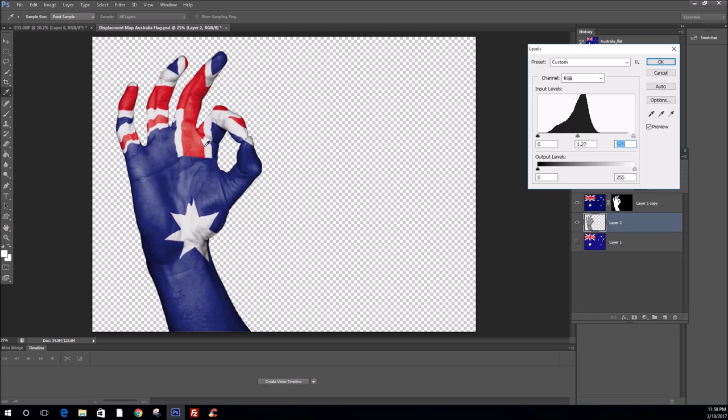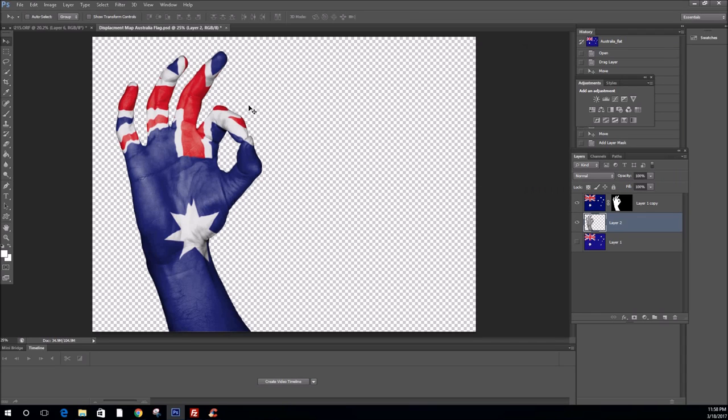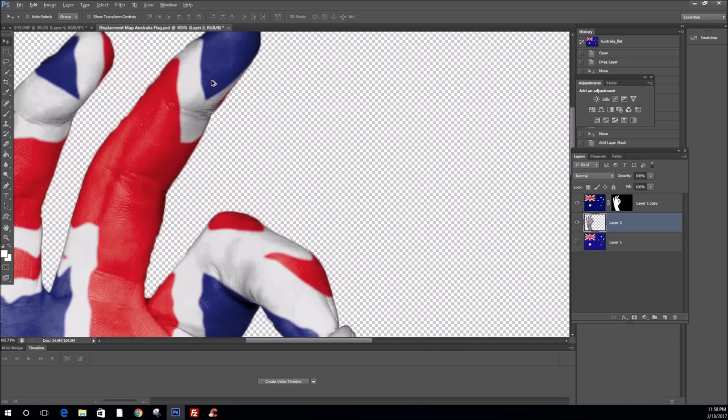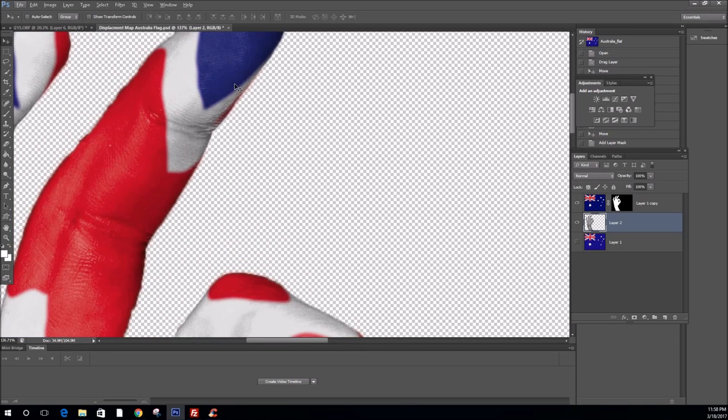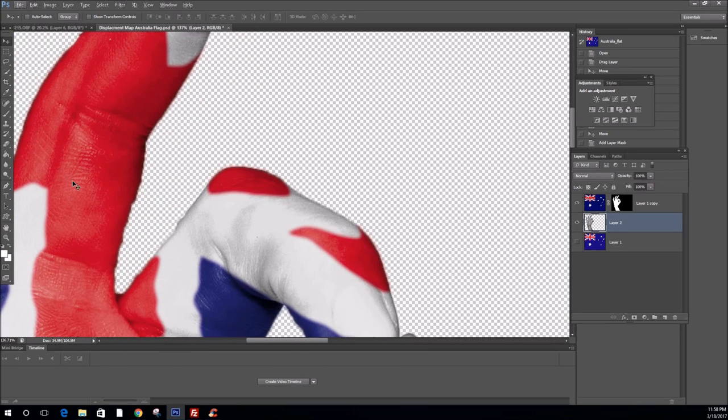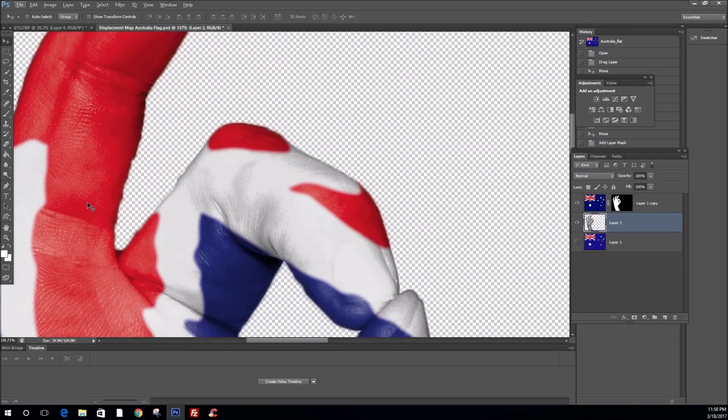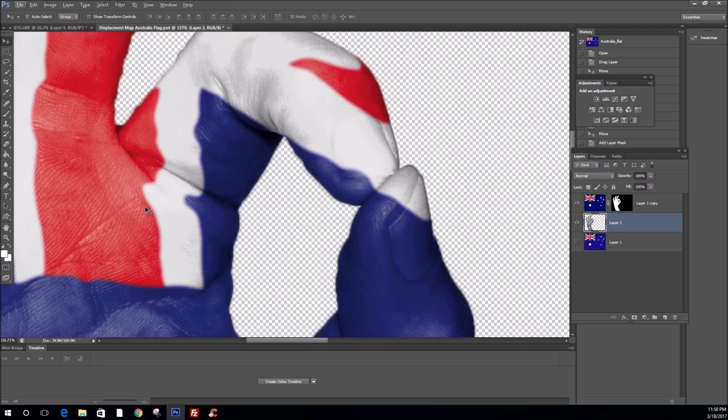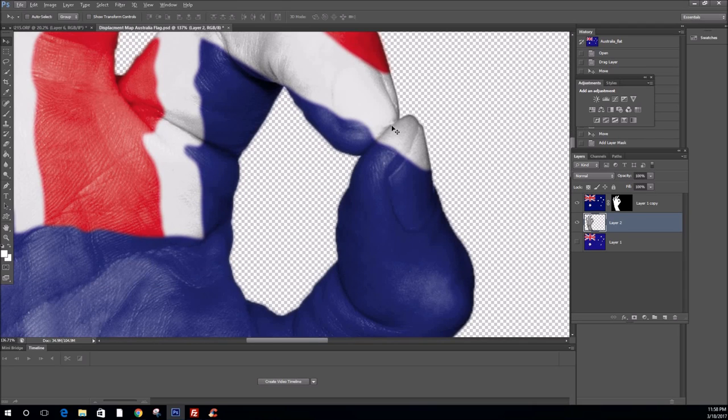So, you can see now you've got your flag with a clear definition of a hand. And that looks pretty good. If we zoom in, you can still make out fingerprints. You can make out the contours of the hand.